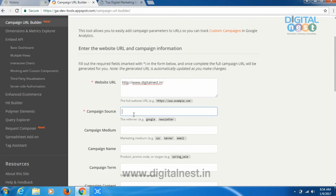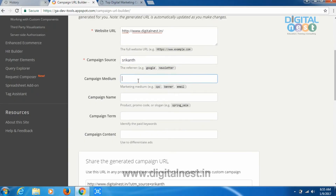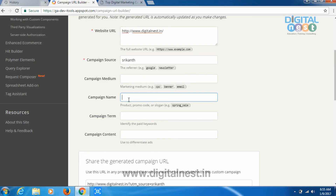We are at the second step. First, enter the website URL. For example, if I wanted to give a tracking URL to Srikant, I enter the campaign source as 'Srikant'. The next field is campaign medium — whether he's pulling traffic from Facebook, Twitter, LinkedIn, emails, or banner ads, you can enter the medium. These two options are required. Then the campaign name, which is meant for tracking — you can track campaigns even in Google Analytics.